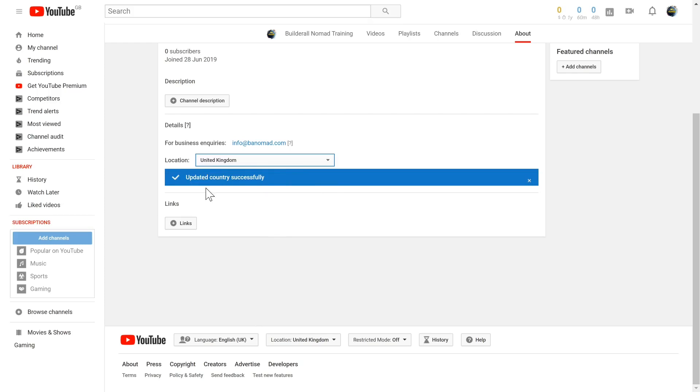The next thing we're going to do is add some links to your YouTube channel. What's the point of having a YouTube channel if you can't direct people off of YouTube onto your own content, your own websites, your own affiliate offers, or wherever you want to direct someone after they watch one of your videos or come to your channel?